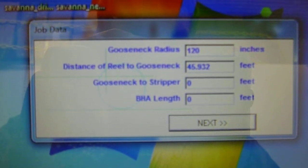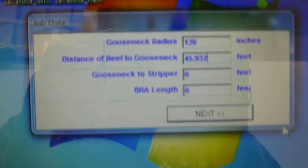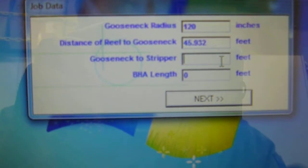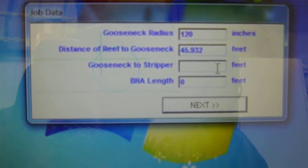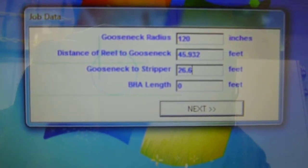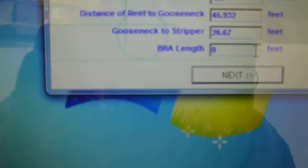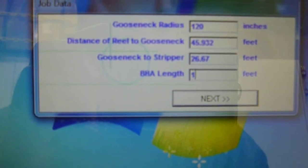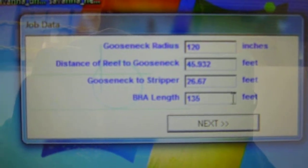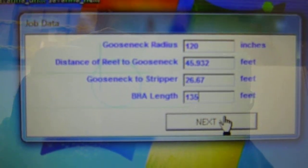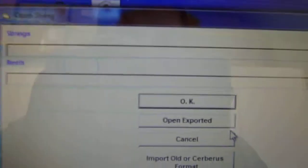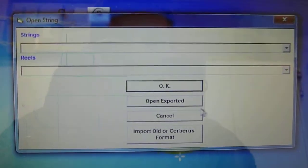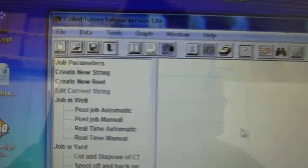The gooseneck to the stripper, we'll get that put in, in feet. It's never going to change. It's 26.67 feet. And our BHA length, that's going to vary based on your operation. So I'm just going to use an example of 135 foot BHA. Click next. We're going to get into a screen like this. Just hit cancel, and the program is going to open.